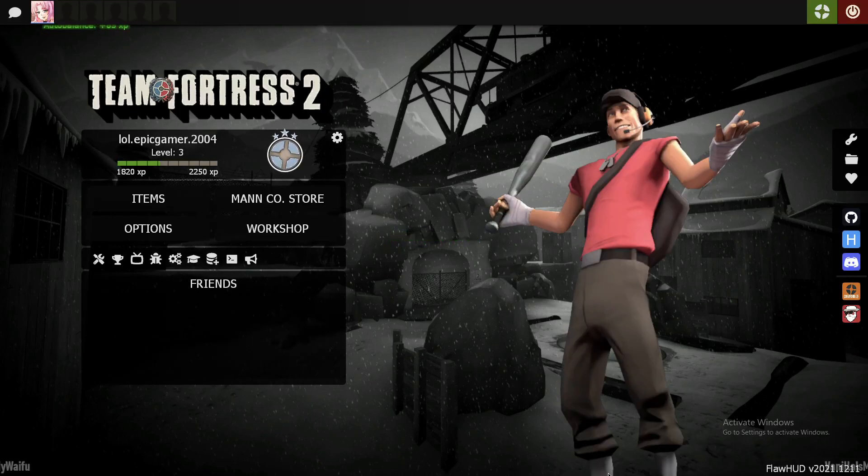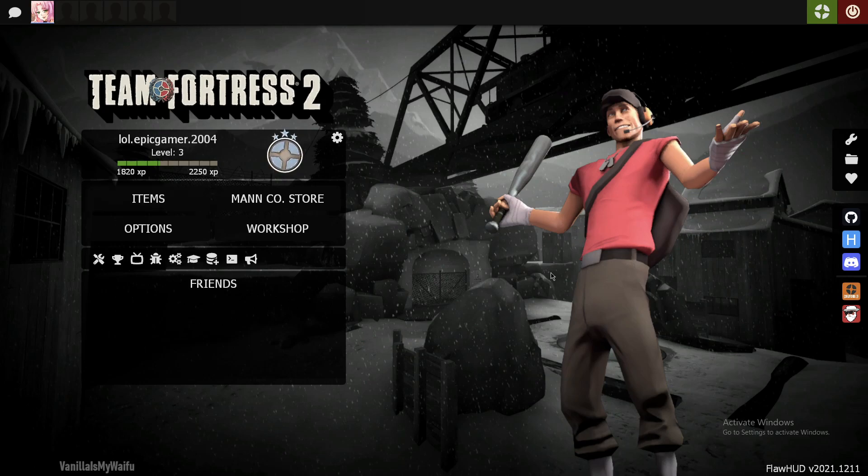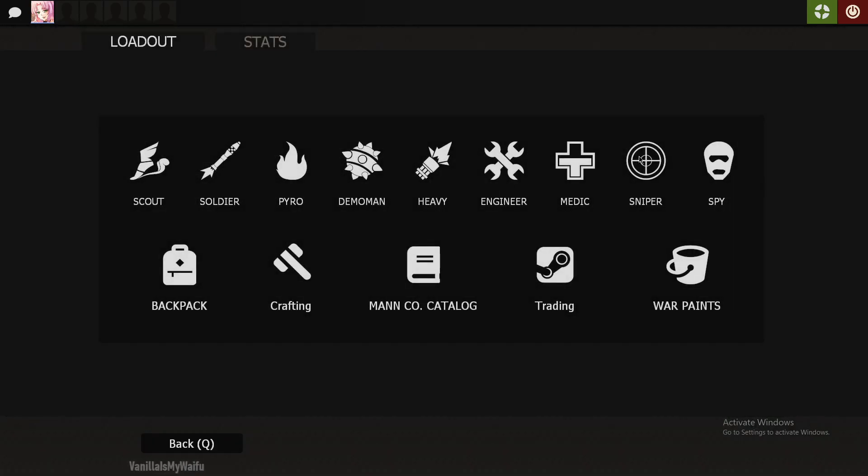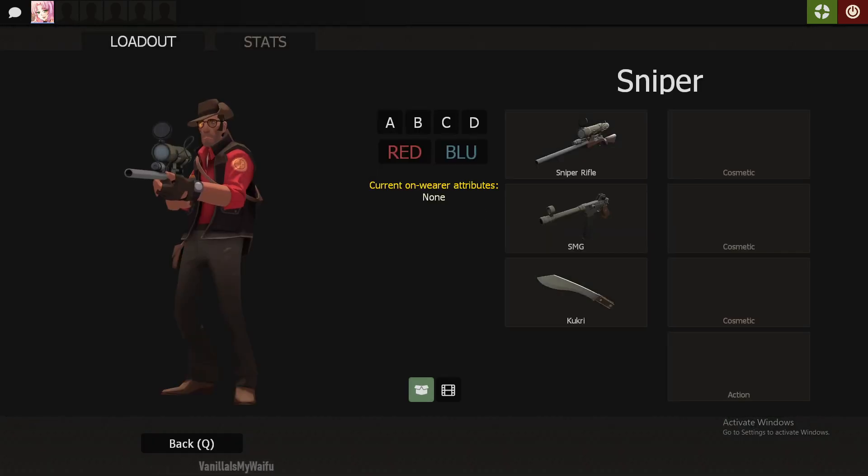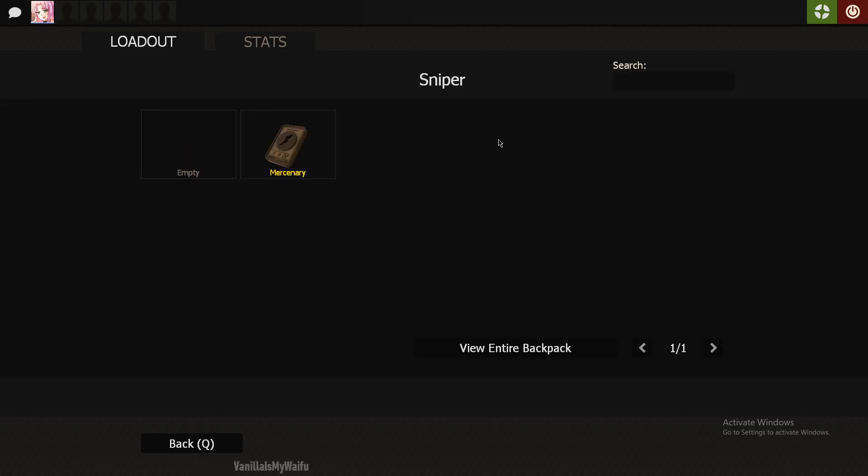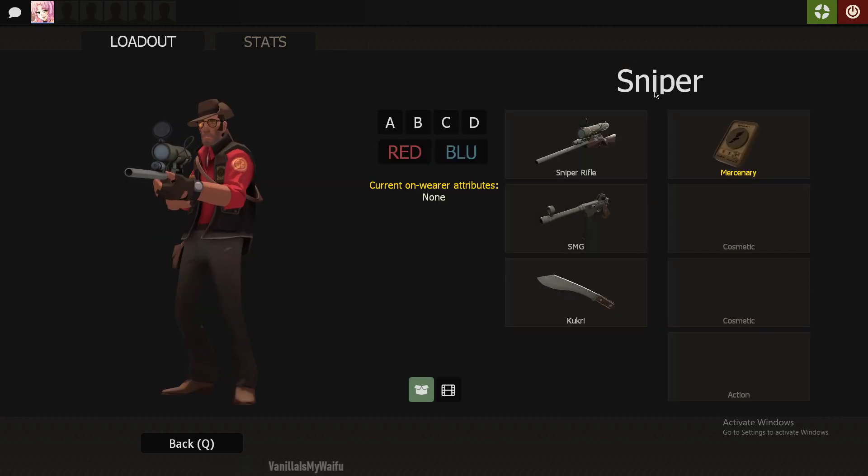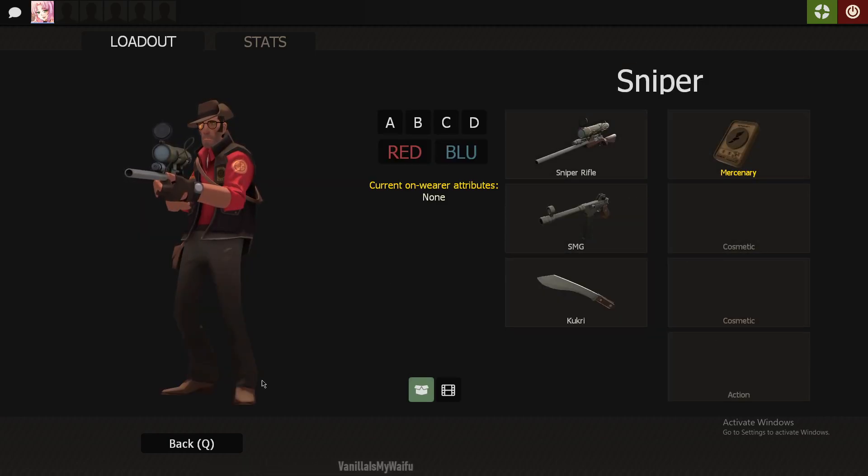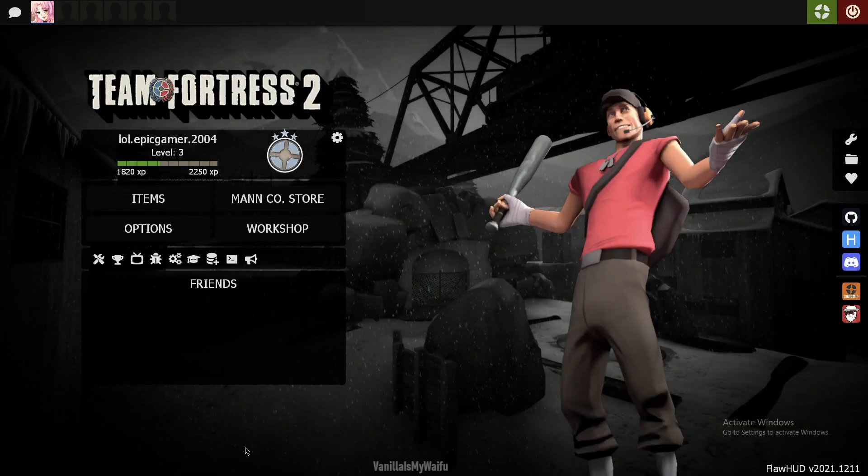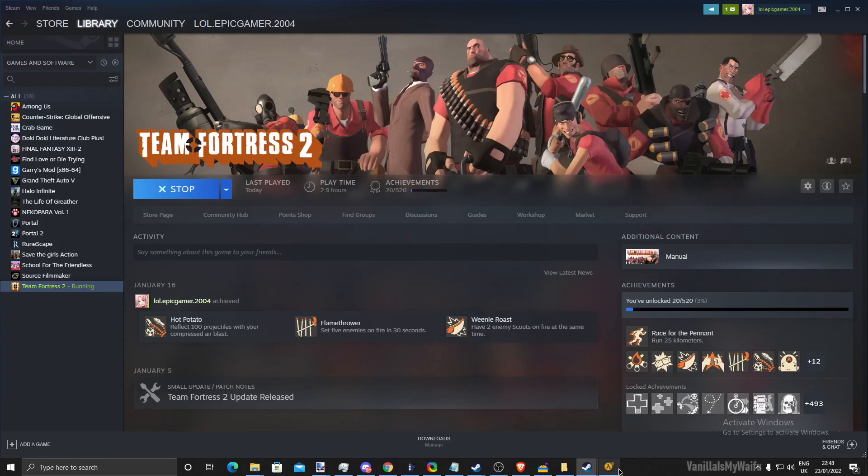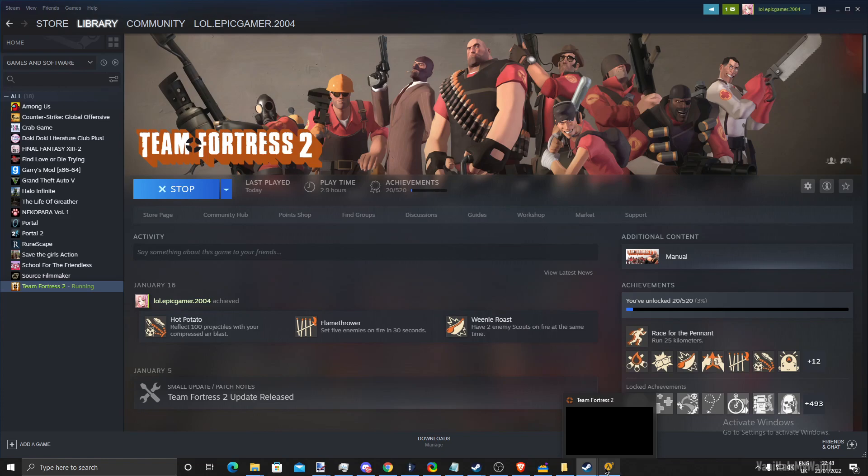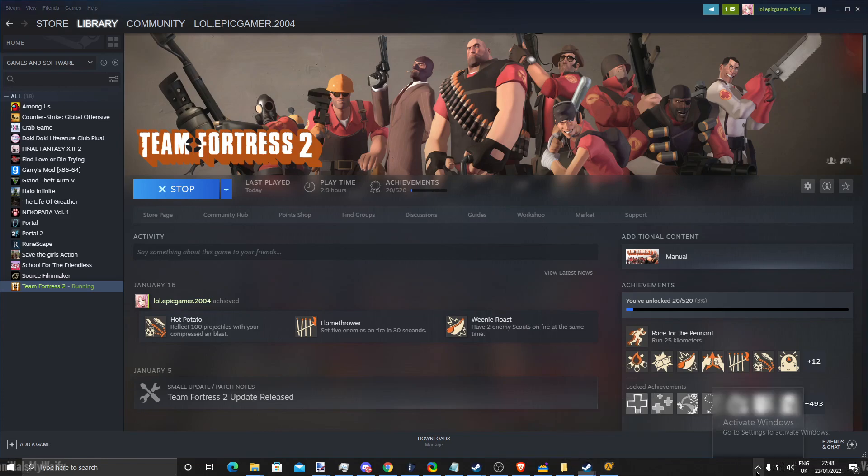All right, we'll go back in there. So now we're in TF2 of the bot account. If your account has cosmetics, you can literally do everything that you want. Let's go back into the Steam page. TF2 is still open.